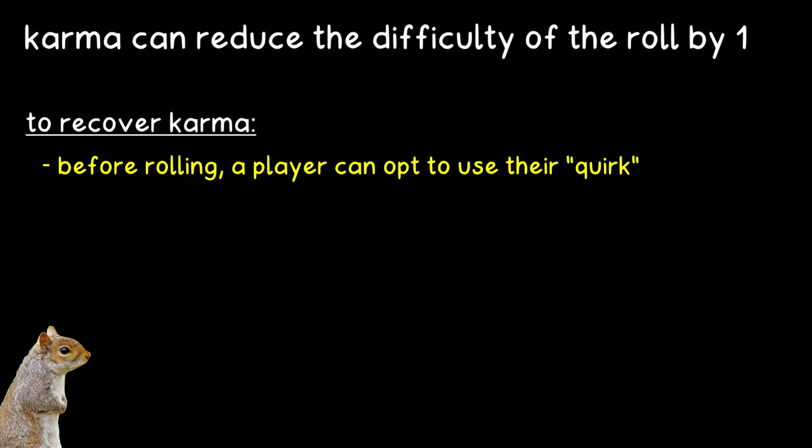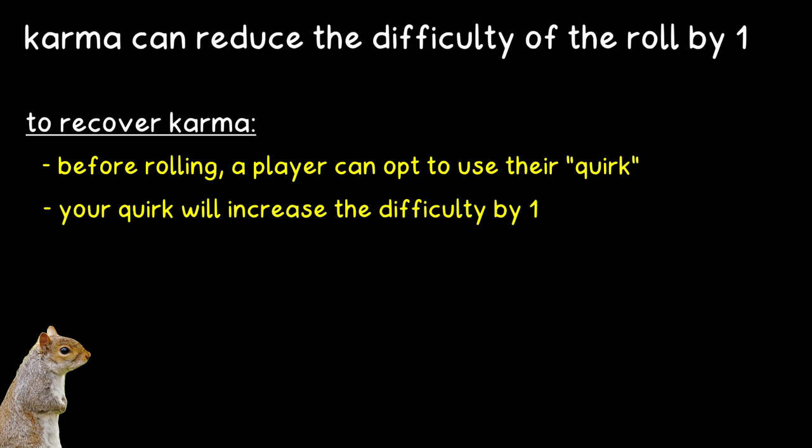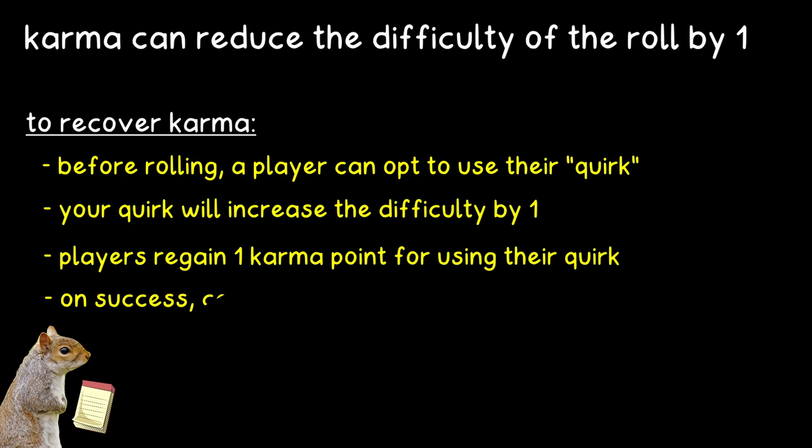What I did want to point out, though, is something that I think is really neat, and that's the way you get karma points back. Before you roll, a player can say that they want to use their quirk to make the roll harder. This will increase the difficulty of the roll by one. Players regain one karma point for using their quirk, and if they succeed the challenge roll, they can choose to recover one point of resolve instead if they want. Pretty cool, I thought.